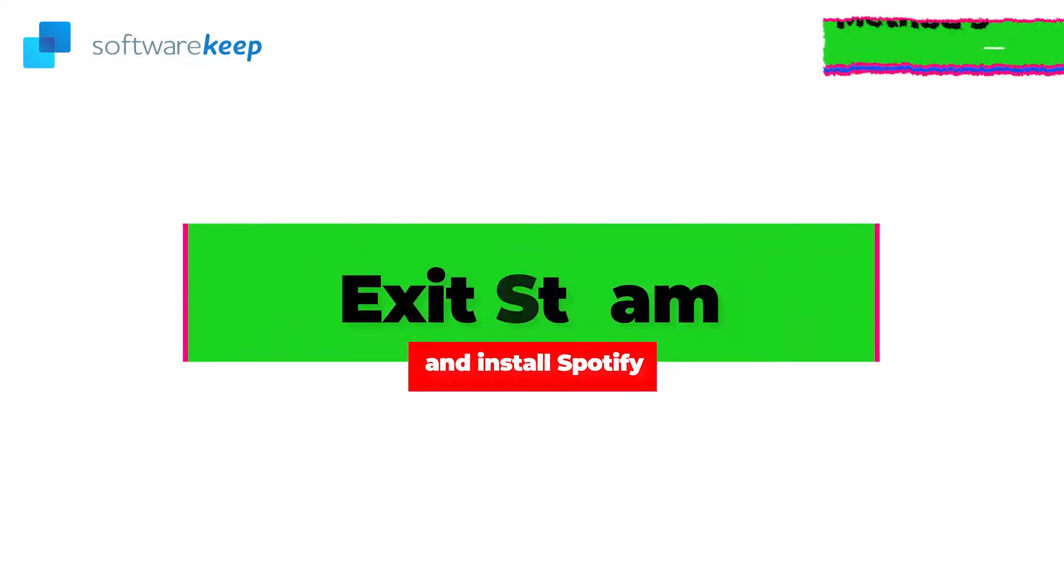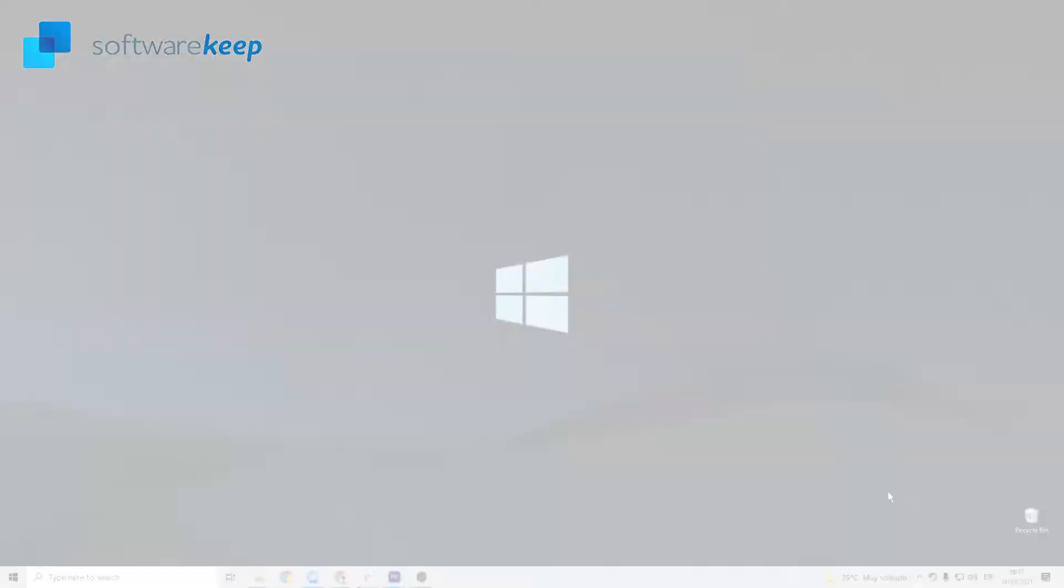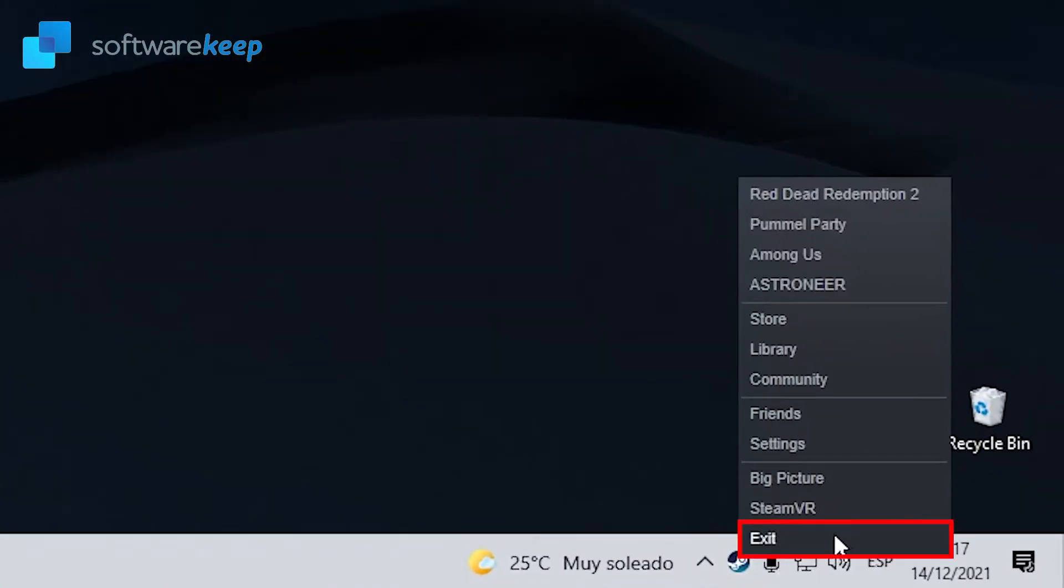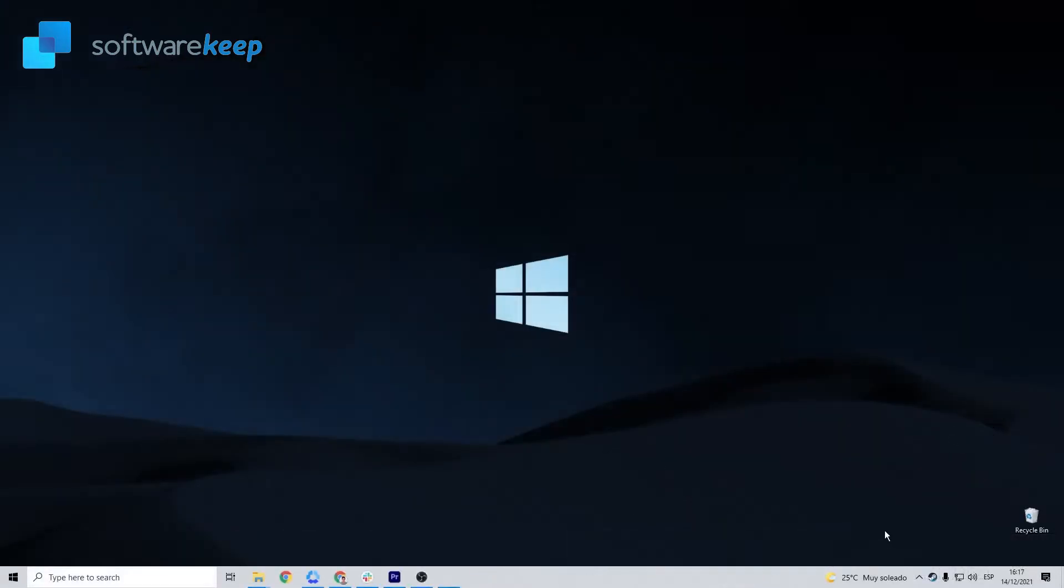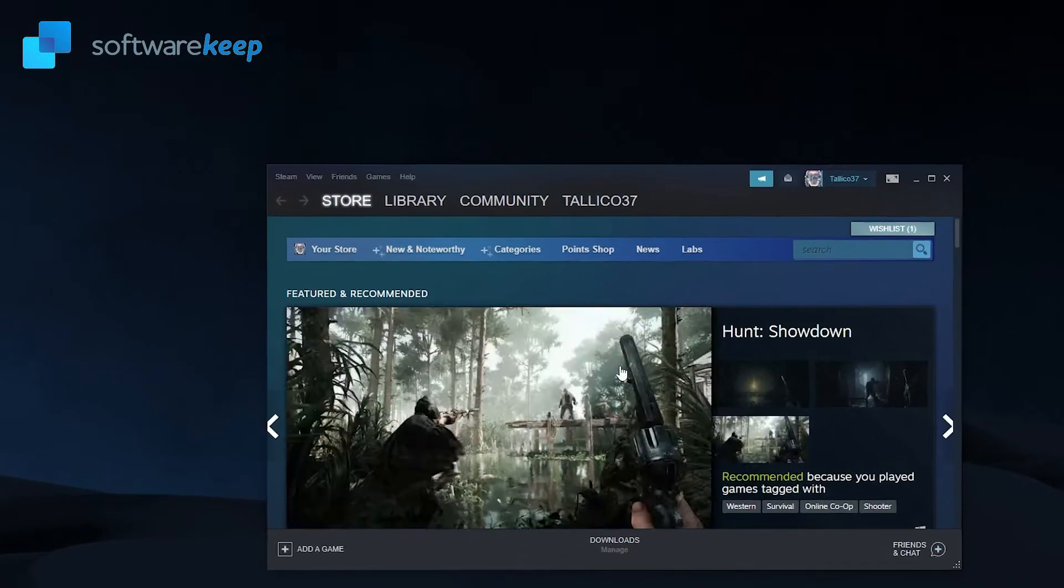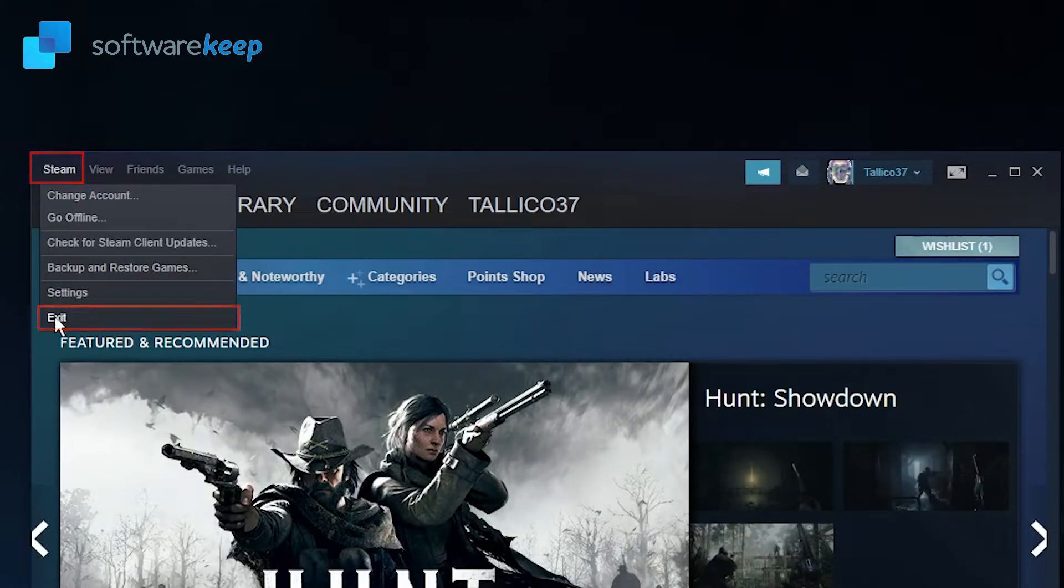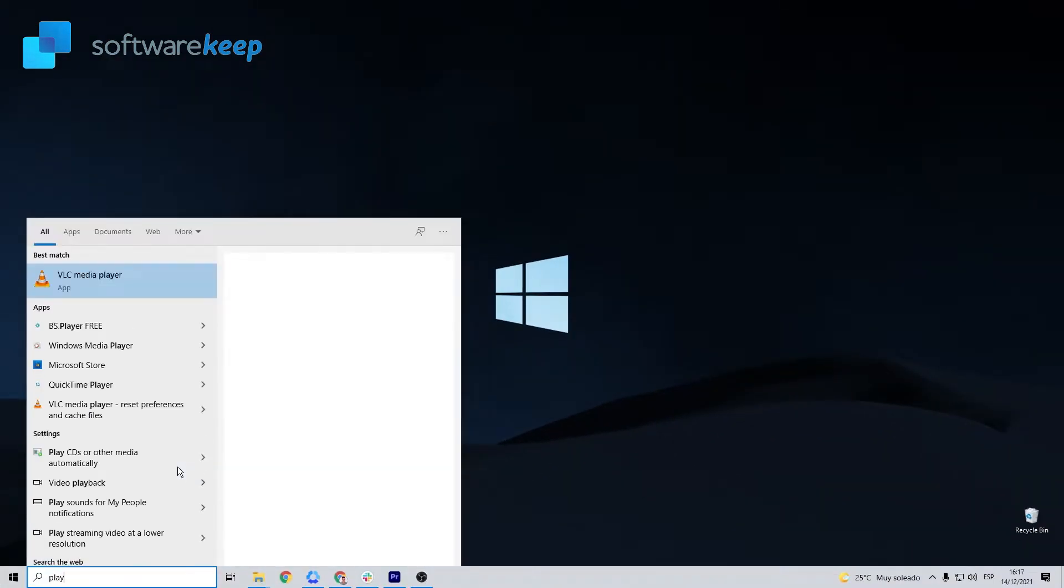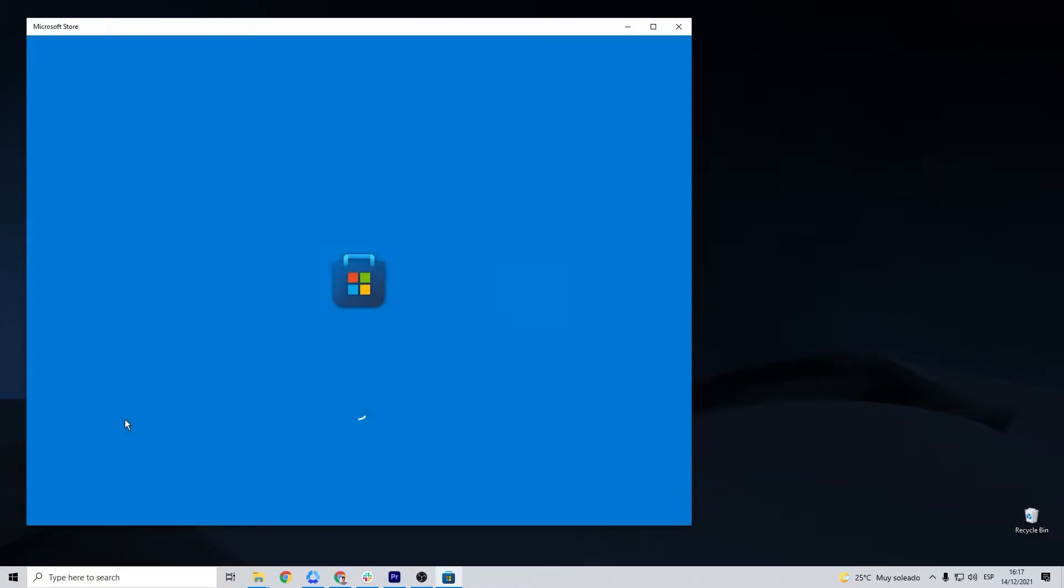Method number 3: Exit Steam and install Spotify. There are two ways of doing this. You can click on Steam and then select Exit, or you can open the application and from the upper left corner choose Exit. Once you have closed Steam, you can install Spotify again.